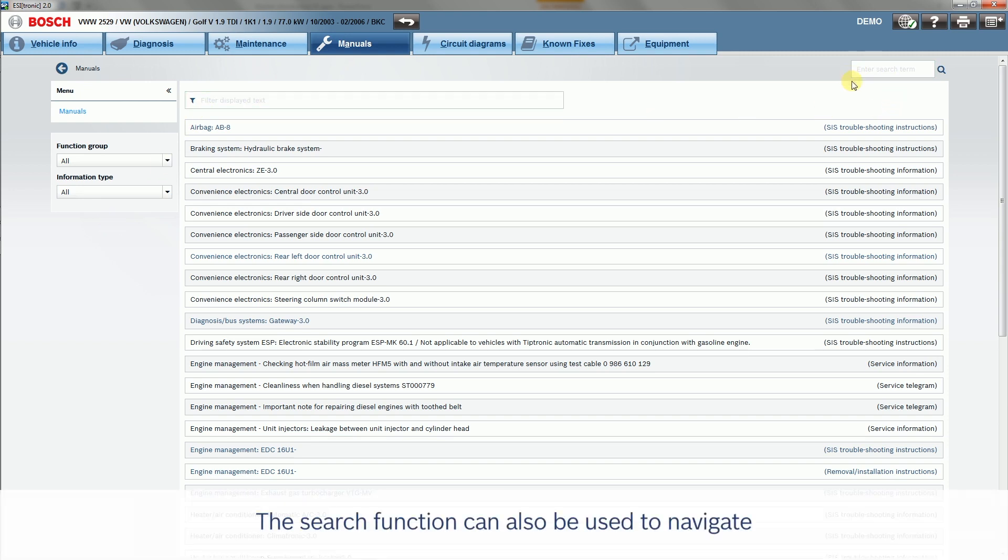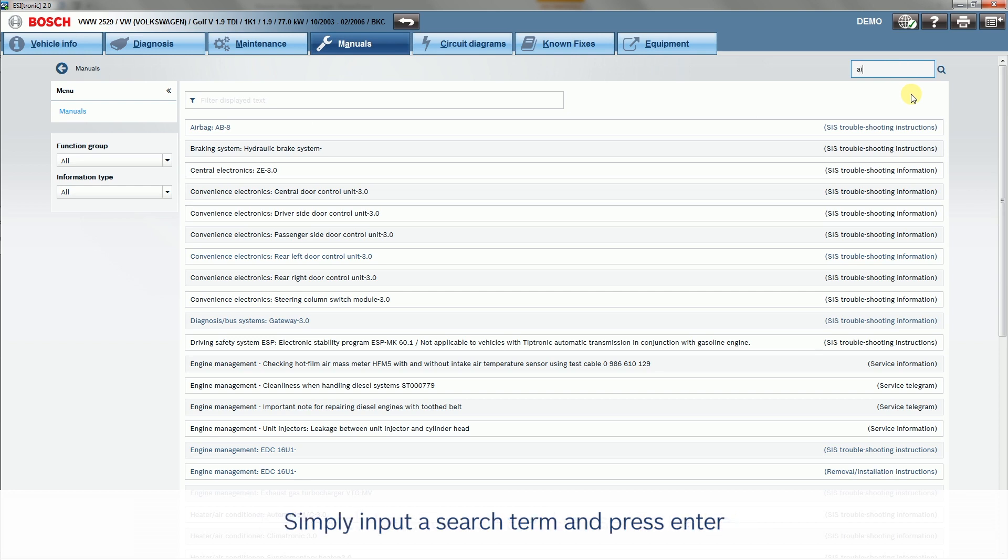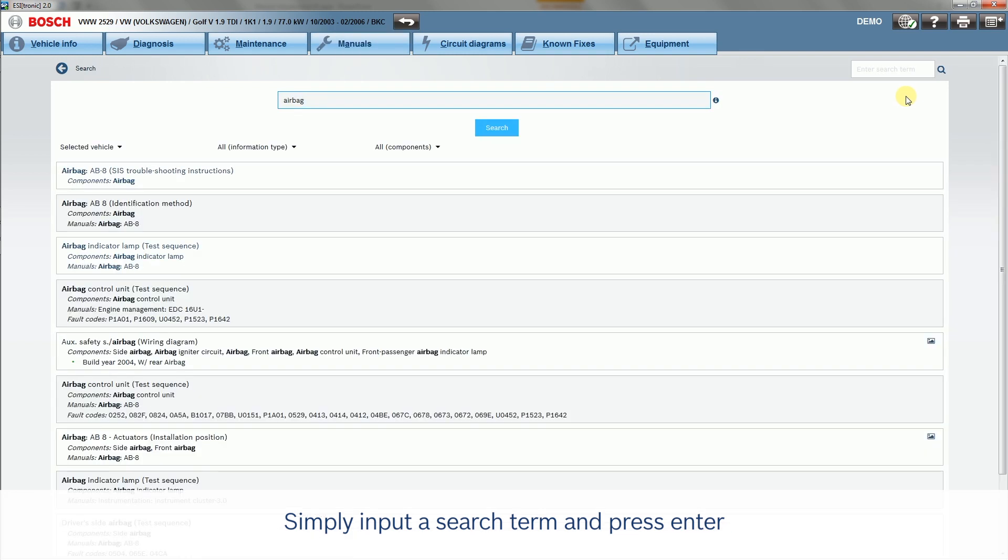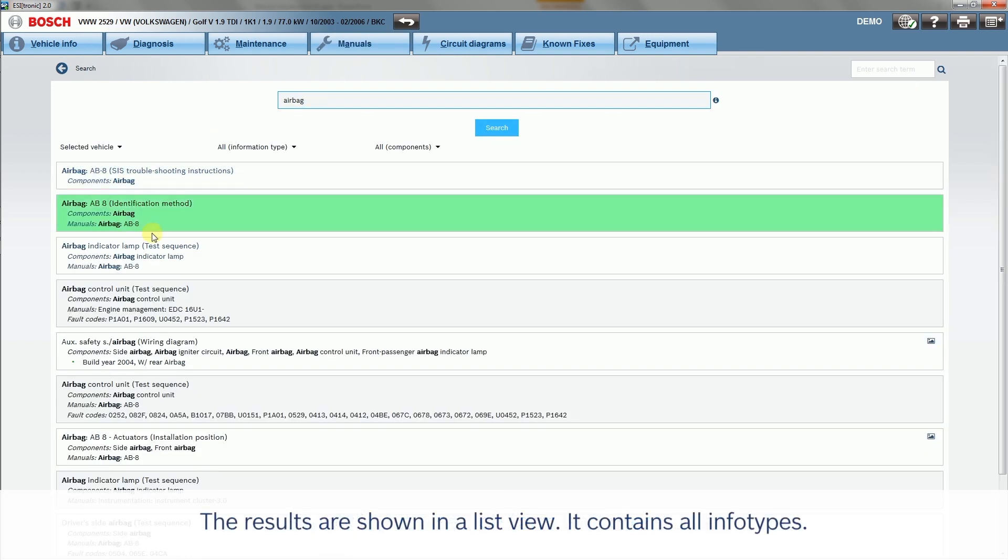The search function can also be used to navigate. Simply input a search term and press Enter. The results are shown in a list view and contain all info types.